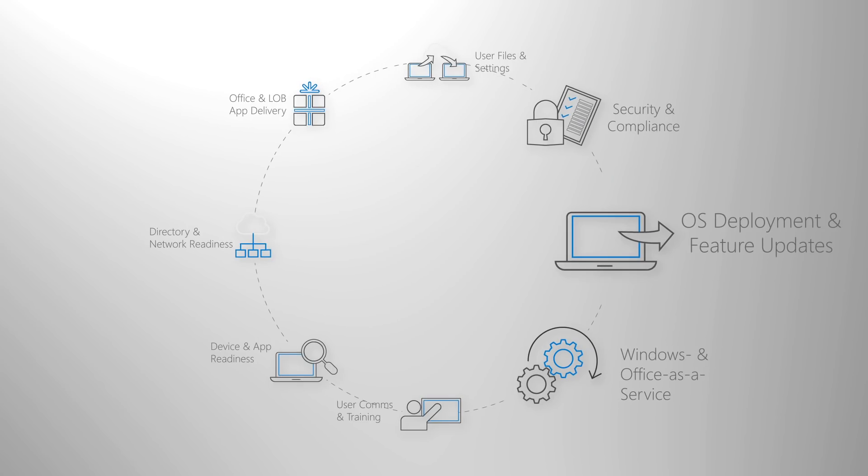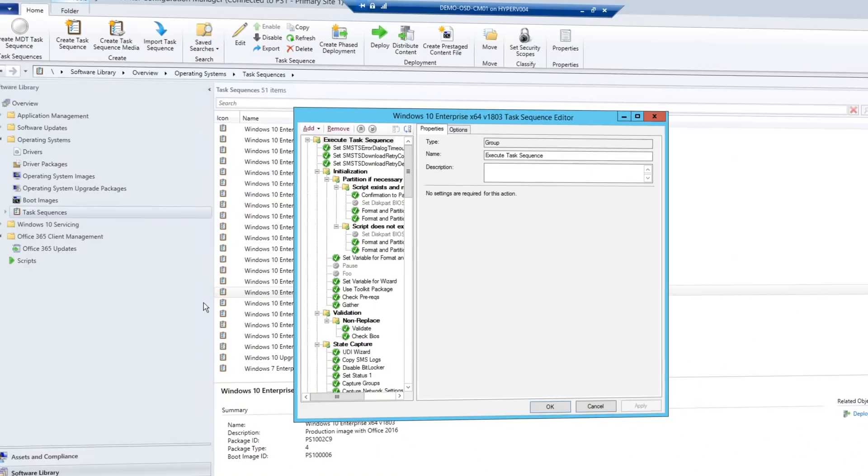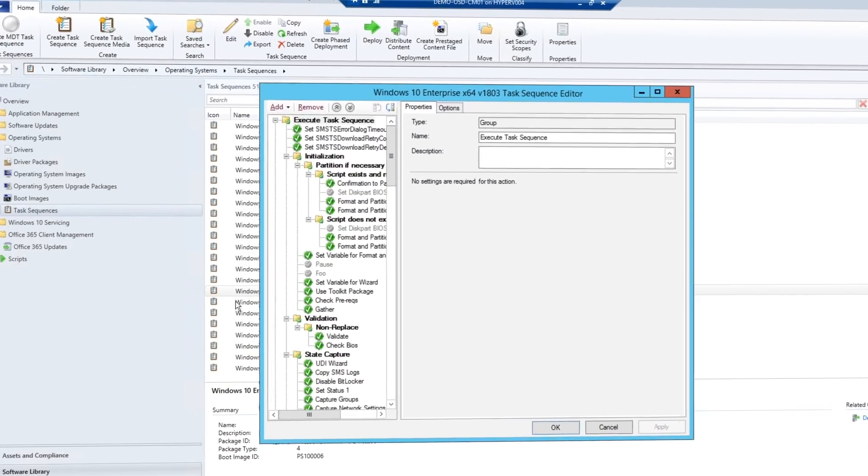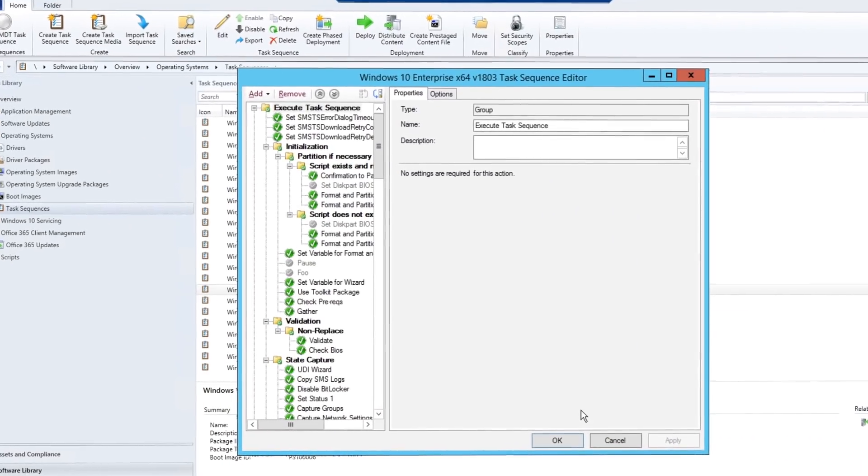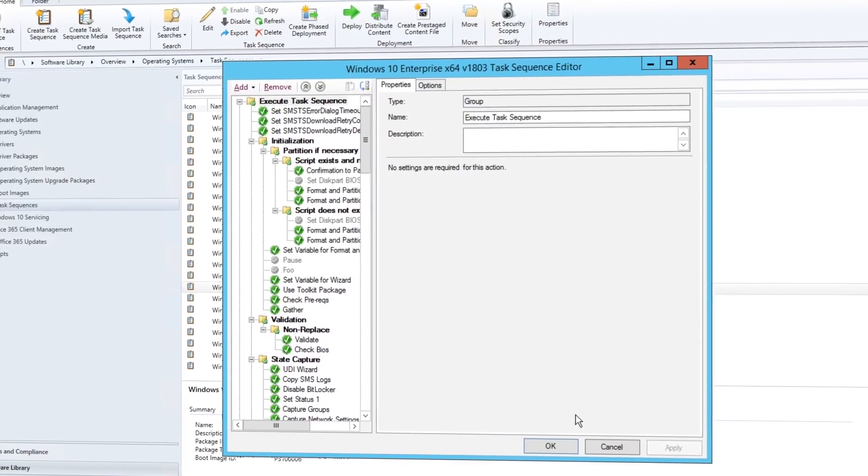And this brings us to OS deployment and feature updates. This is really about getting OS images deployed. A lot of the heavy lifting will be done using Configuration Manager task sequences and infrastructure.